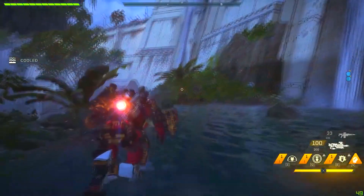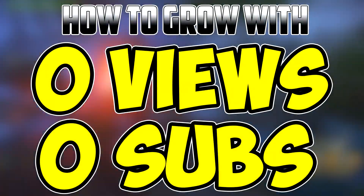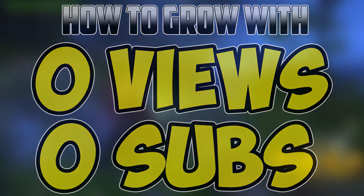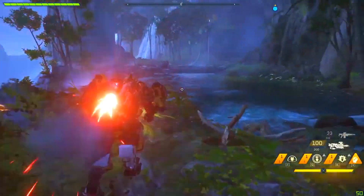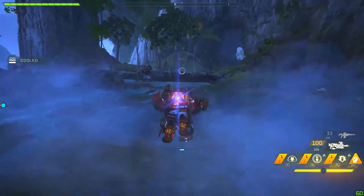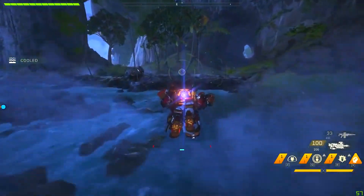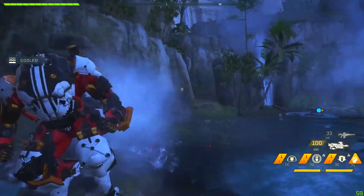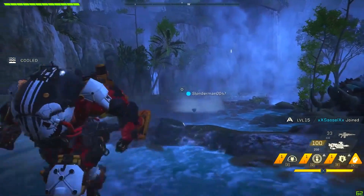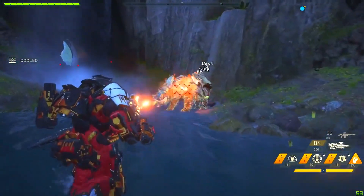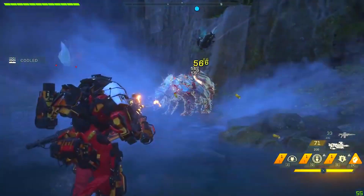In today's video I'll show you guys how to grow with zero views and zero subscribers on YouTube. By following these four simple steps you'll be able to get more views and subscribers. Make sure to watch this video till the end so that you understand what it takes to grow your channel when you have zero views and zero subscribers.